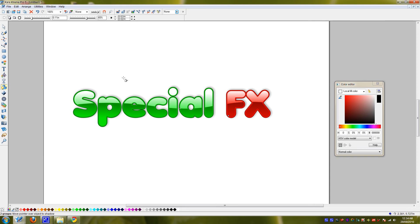Okay, if you're interested in the Xara program, head over to the link in the description. Thanks for watching.